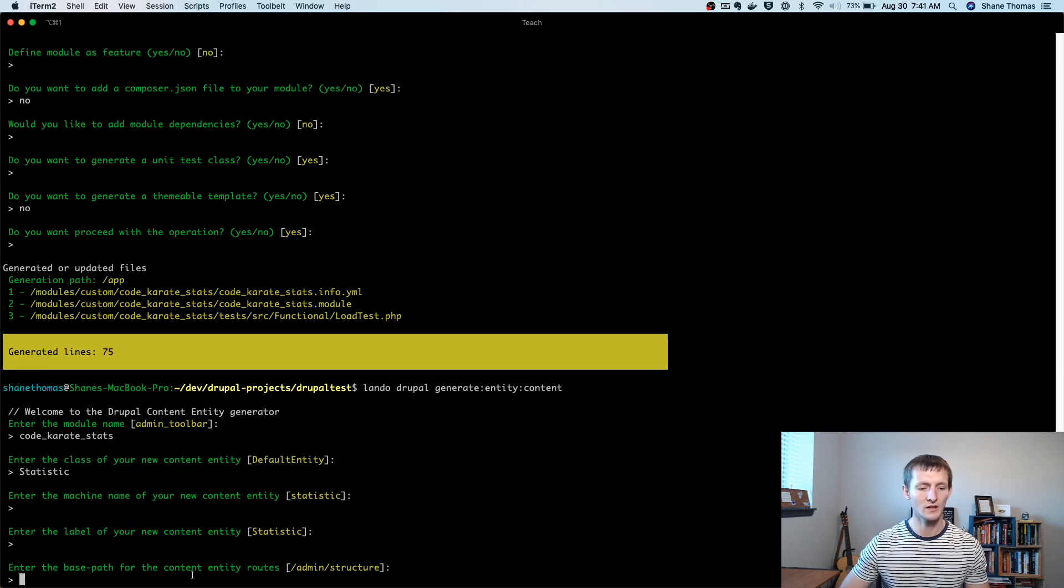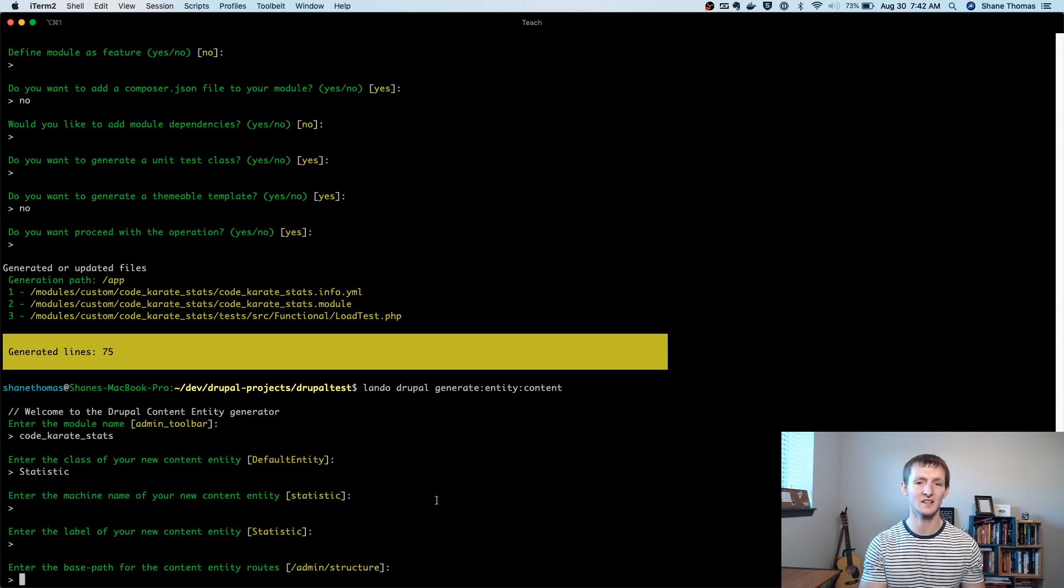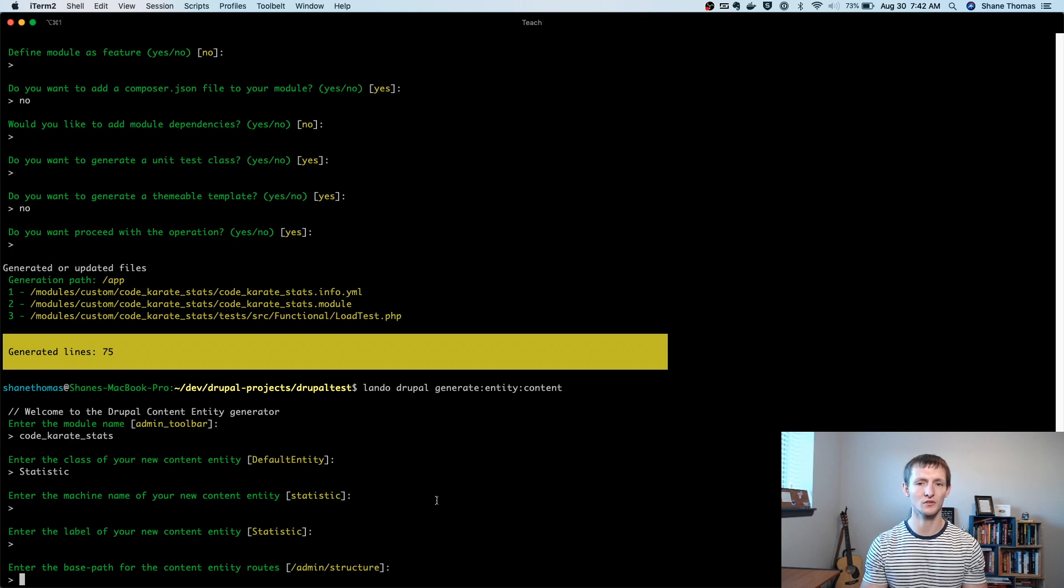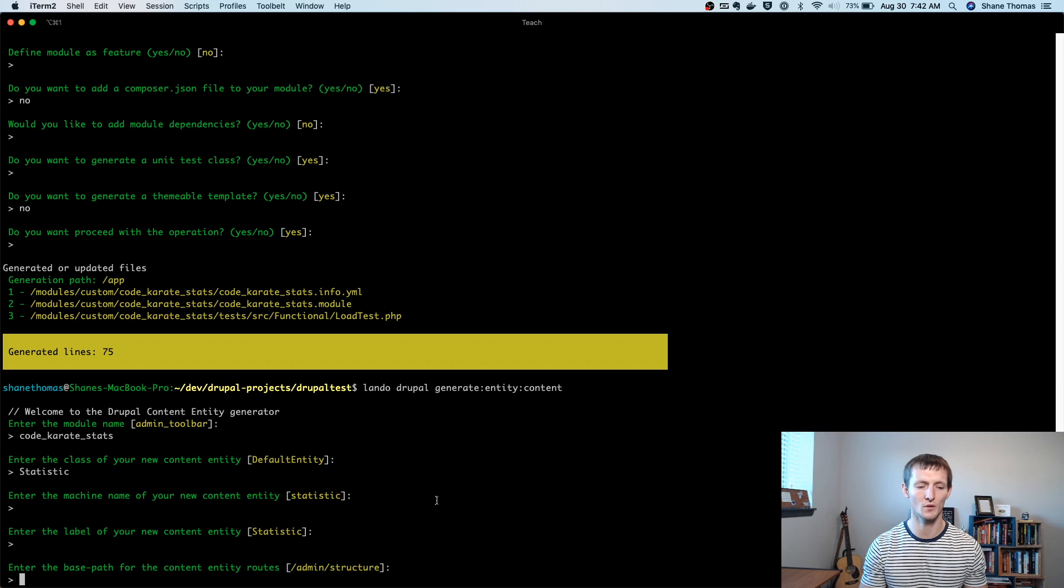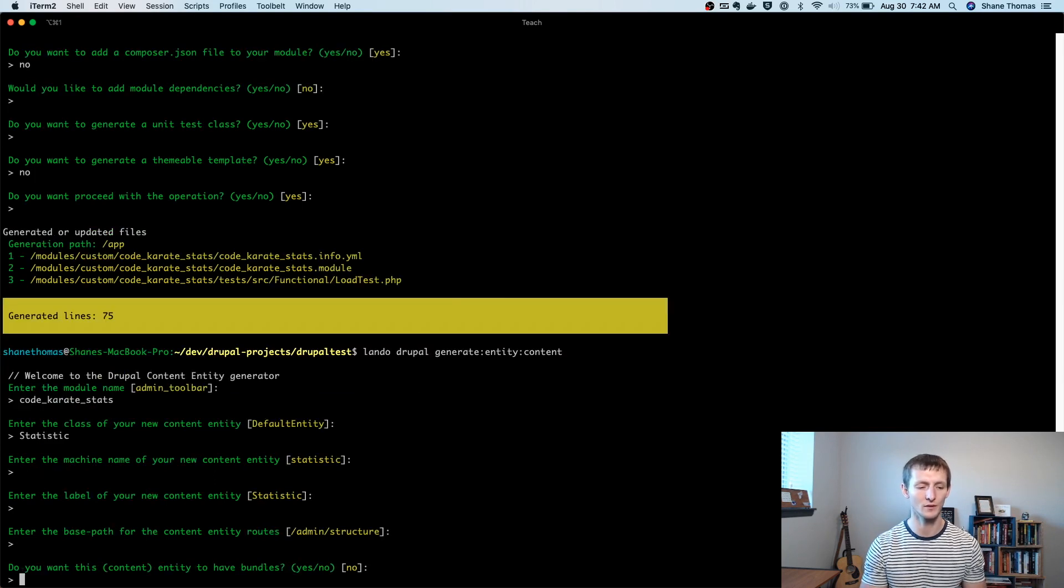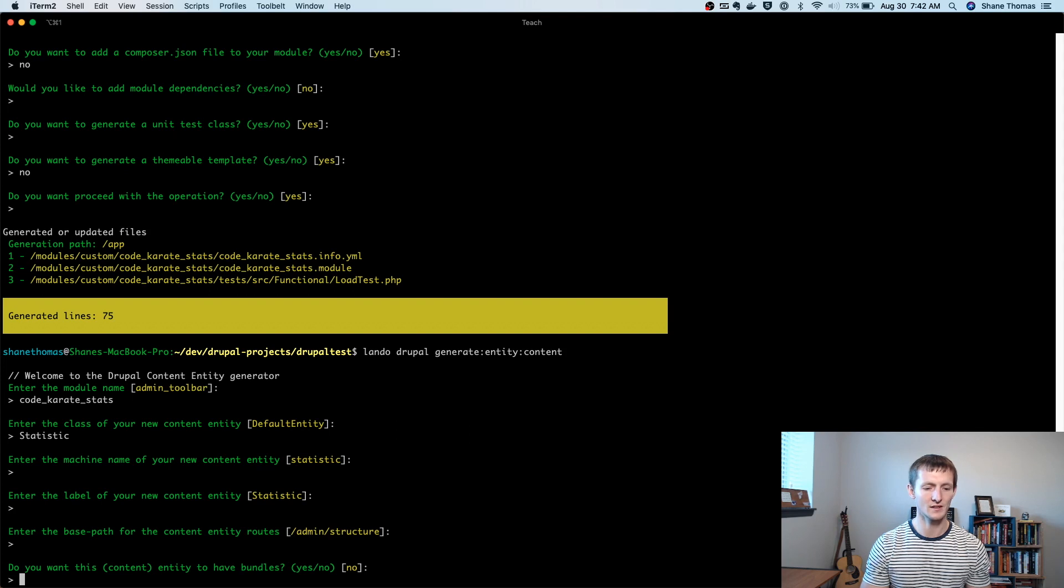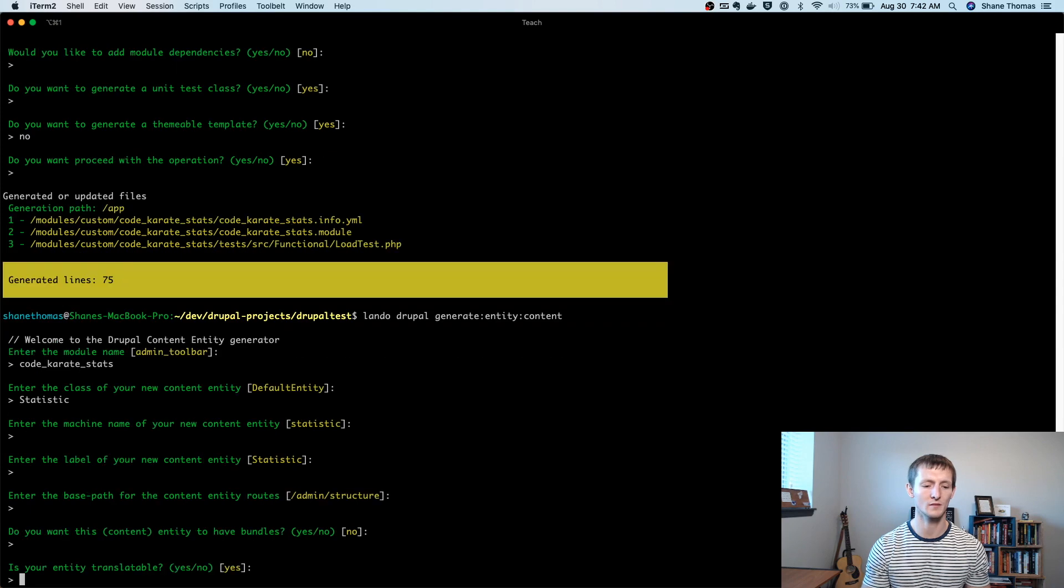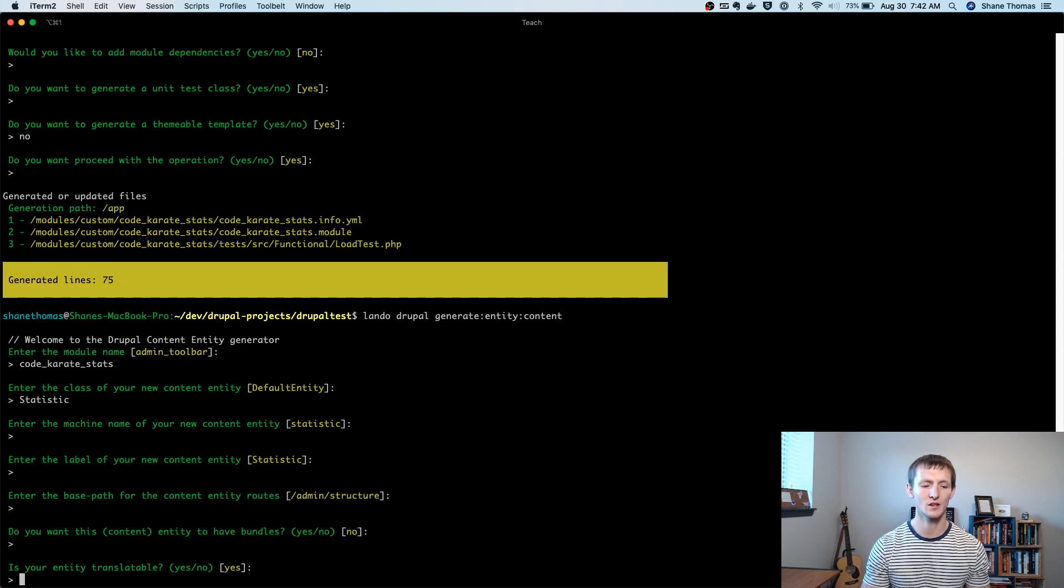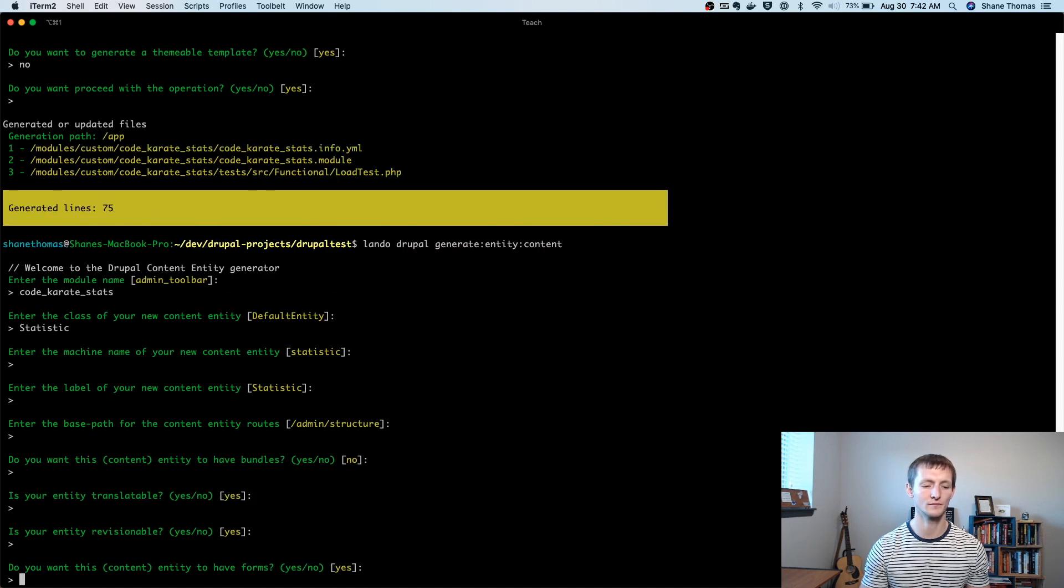You get to select the base path for the routes. Sometimes you might want this under the content listing rather than the structure listing admin menu, but we'll leave it at structure for now. Just know I could change that if I wanted to show up under the content menu. So do you want this content entity to have bundles? We're going to try to keep it as simple as possible. So we're going to go, no, we don't want it to have bundles. We will allow it to be translatable and we will allow it to be revisionable.